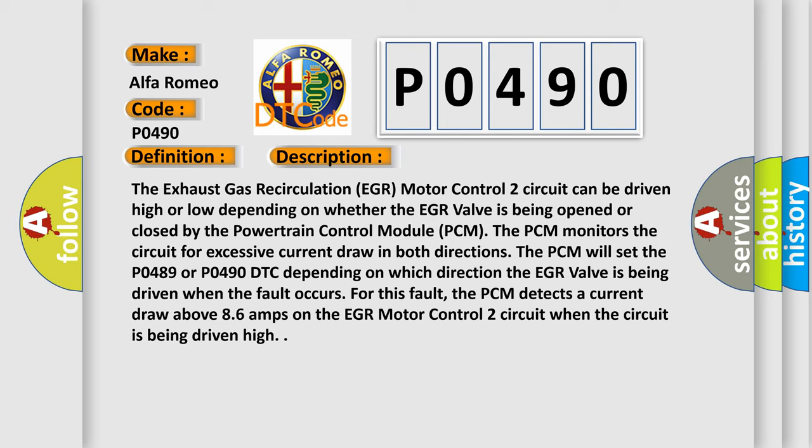For this fault, the PCM detects a current draw above 8.6 amps on the EGR Motor Control 2 circuit when the circuit is being driven high.